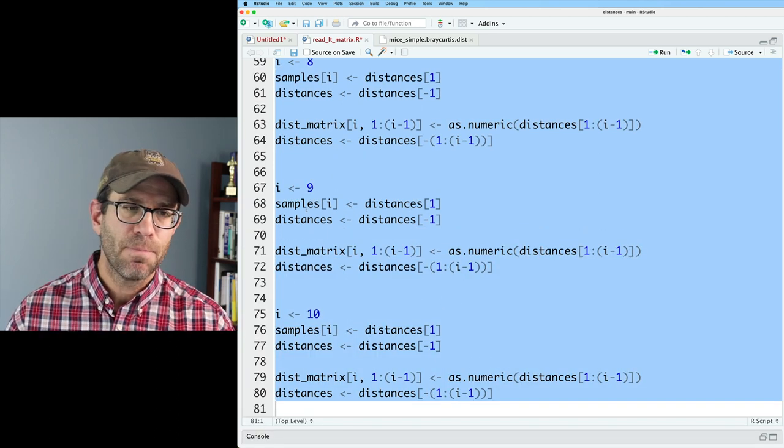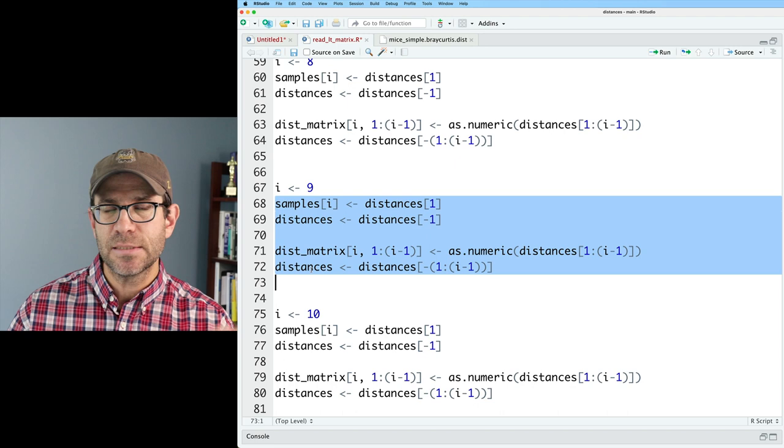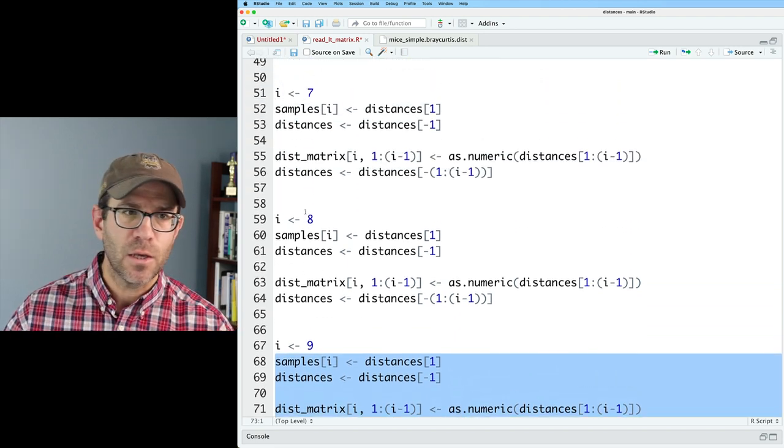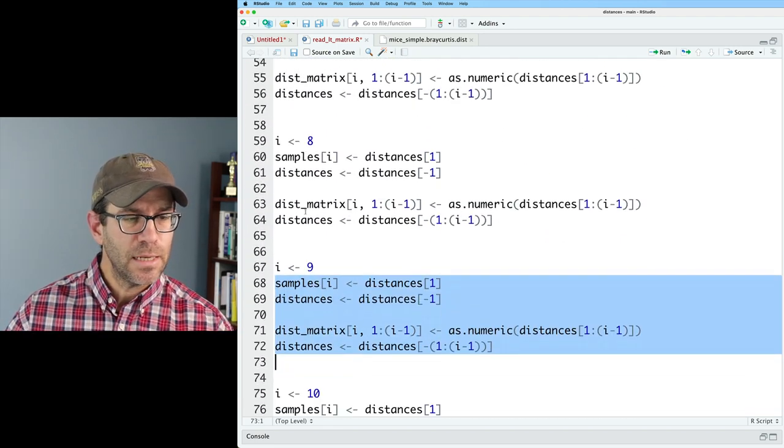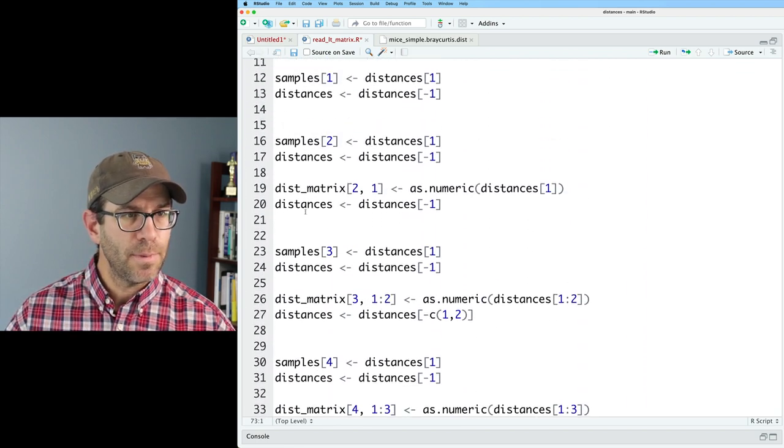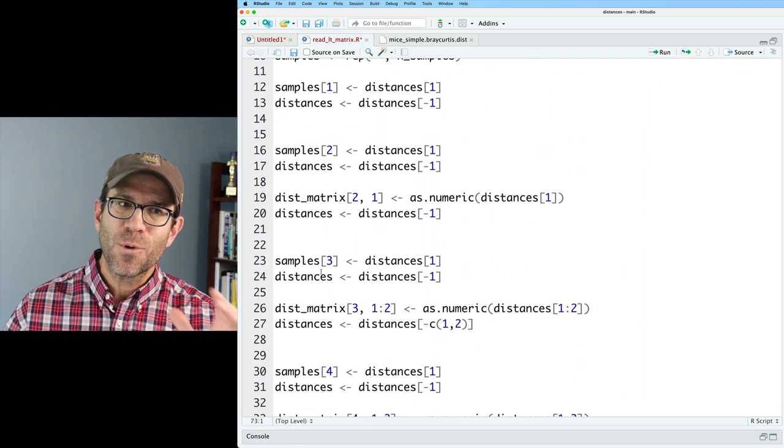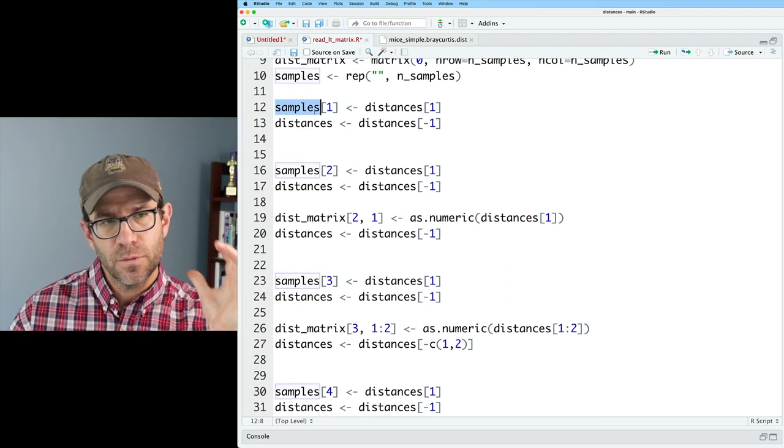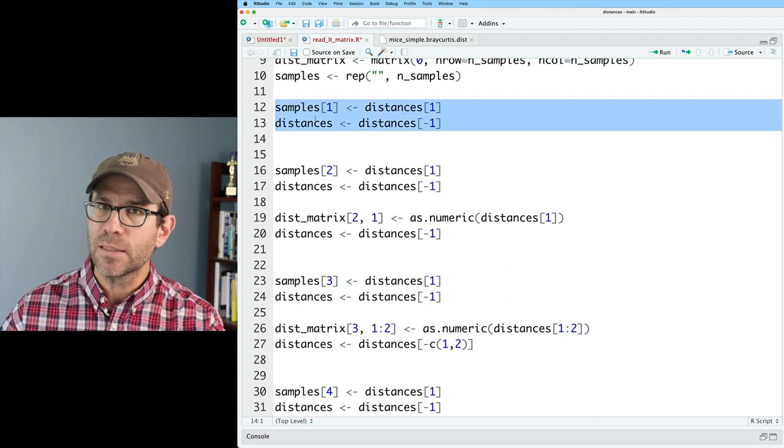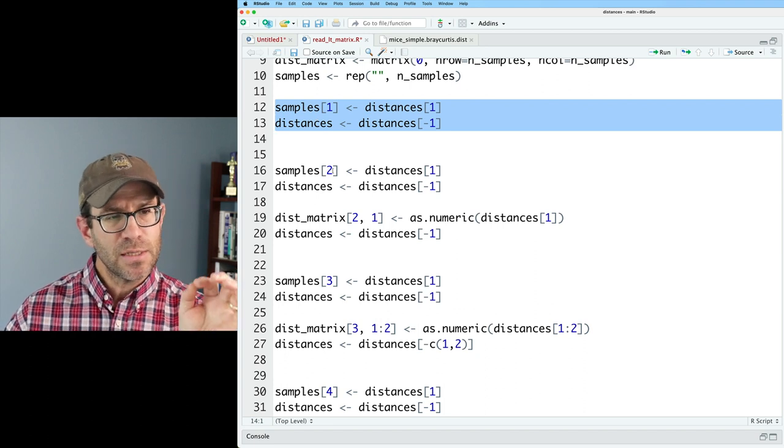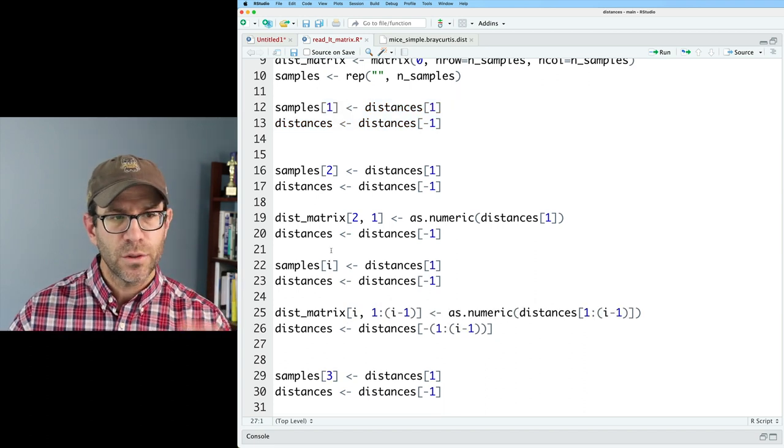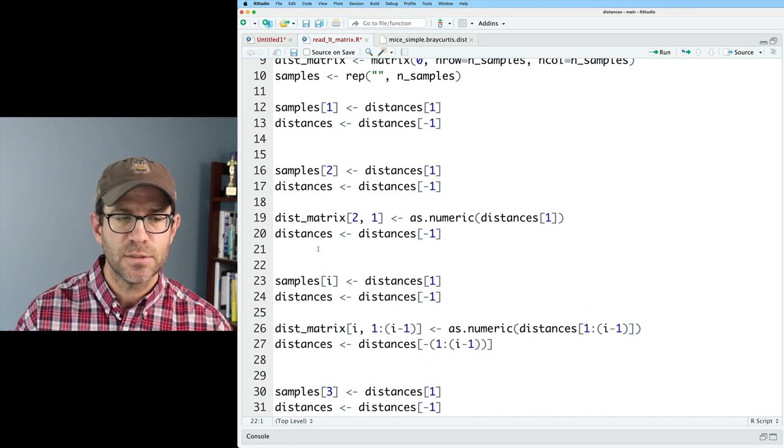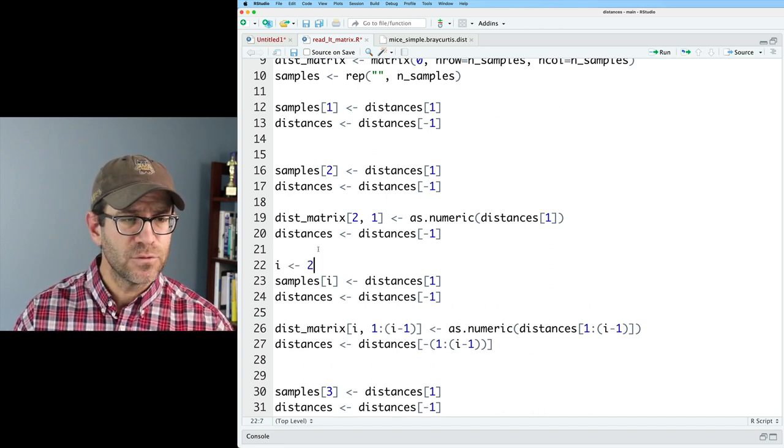This is better, but it's still not dry. And what we can see is that we're taking this same chunk of code, repeating it, but for different values of i. So if we take this chunk of code and we bring it all the way back up, let's see where this pattern starts. And so the first thing we pull out after we get the number of samples is the name. And so I think the pattern really starts here with two, the sample two and row two of the distance matrix.